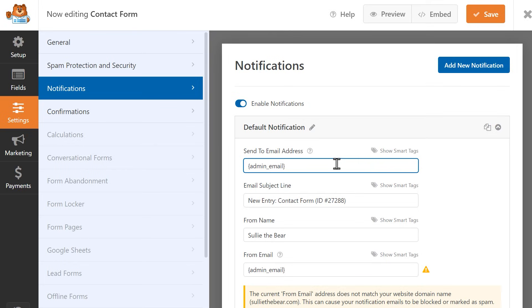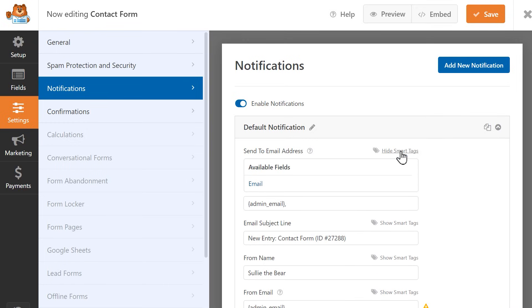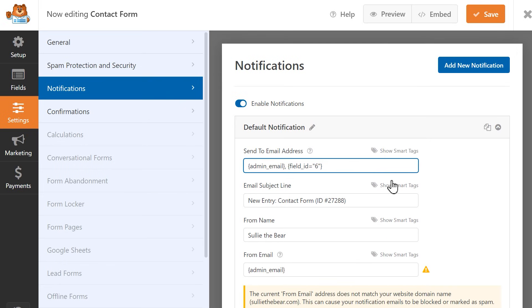In the Send to Email Address field, enter the email address that notifications will be sent to. This is automatically set to your website's admin email address. You can write in as many email addresses as you want in this field, just be sure to separate each one with a comma. If you'd like for users to receive a copy of this email notification, you can use the Email Field Smart Tag. Click on the Show Smart Tags text on the right corner of the field and select Email. This will automatically add the Smart Tag for the corresponding email field in your form.